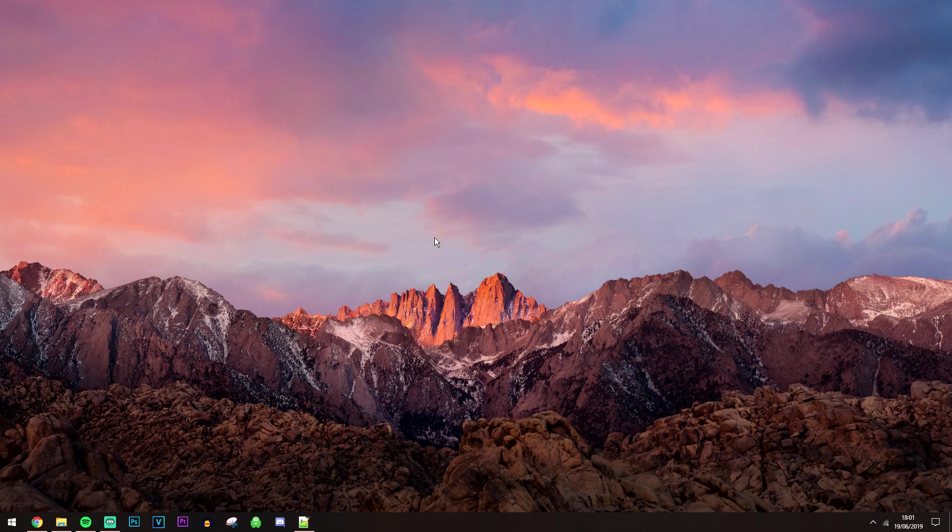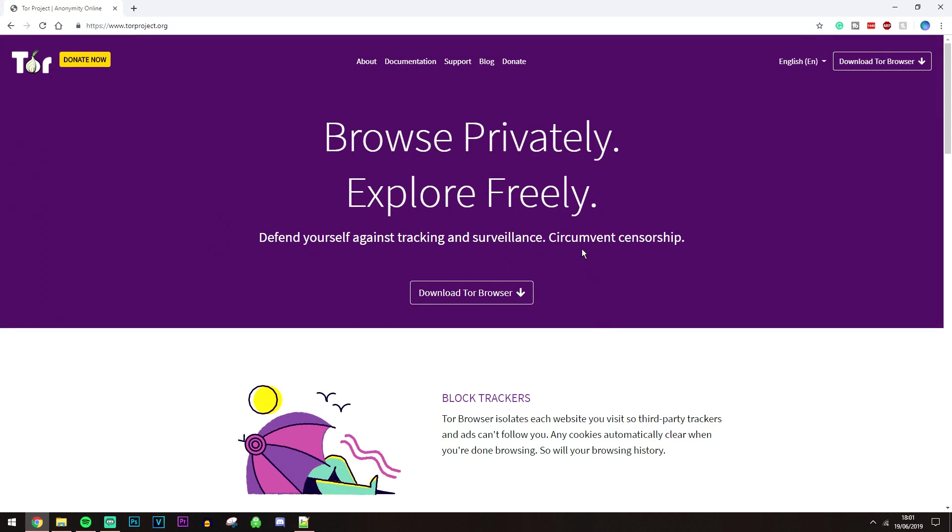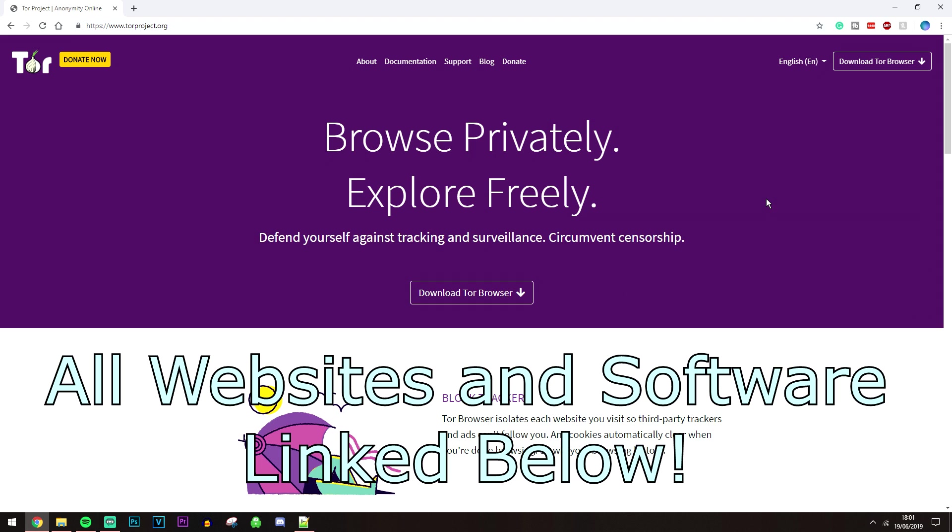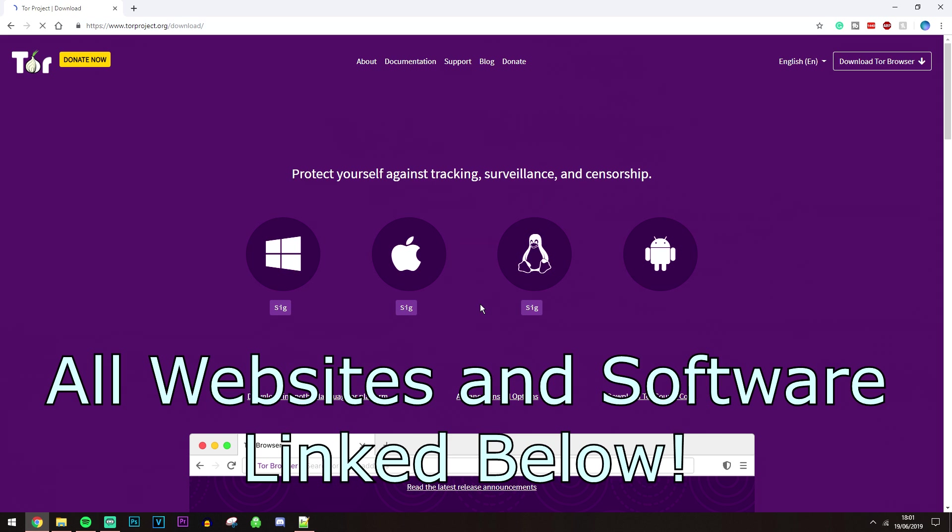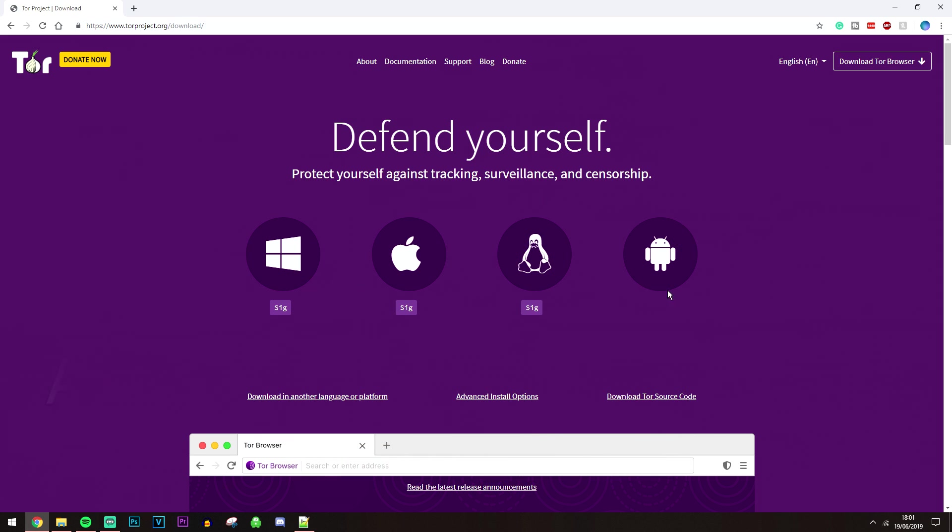Okay, so the very first thing that we're going to do is go ahead and click on the link in the description and it's going to take you to this website here. And what you want to do is go ahead and click on download Tor Browser and then you want to go ahead and select your desired platform. Now just bear in mind that this method I'm showing you now will work on pretty much any platform as the method is pretty similar for all of them.